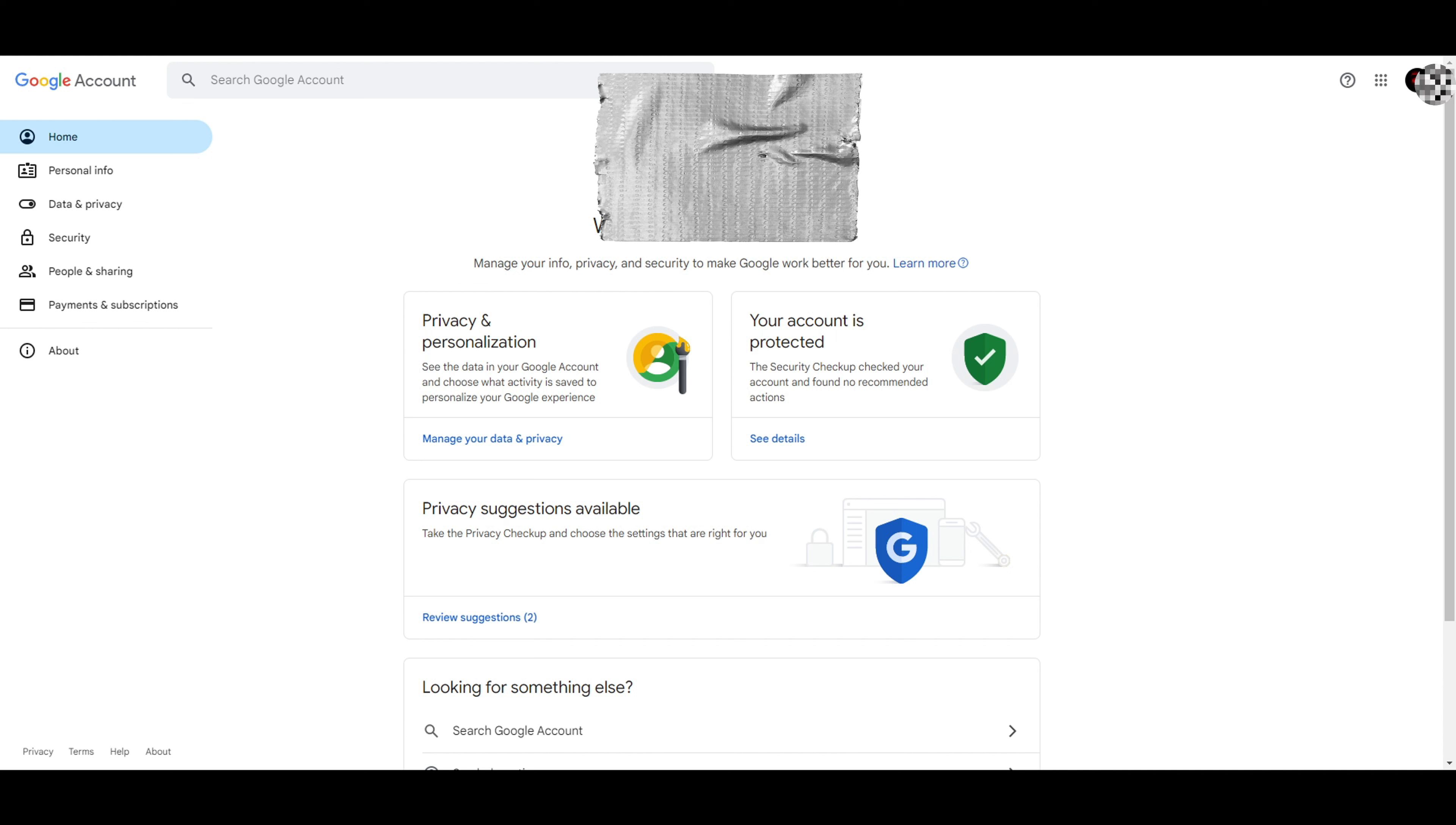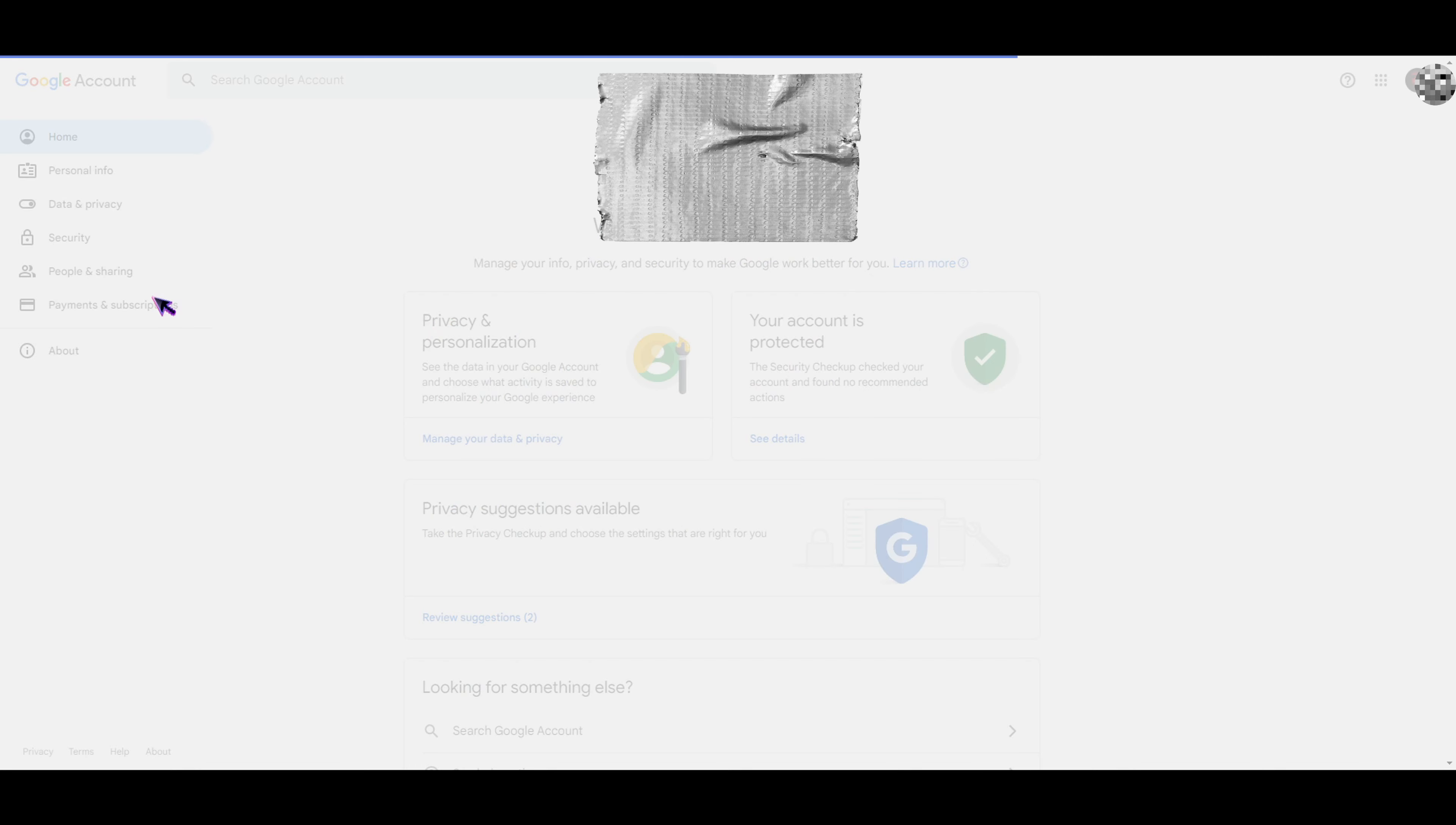You can see that I've opened up my Google account through a desktop computer. When you're on this home page, you want to tap on Payments and Subscriptions.